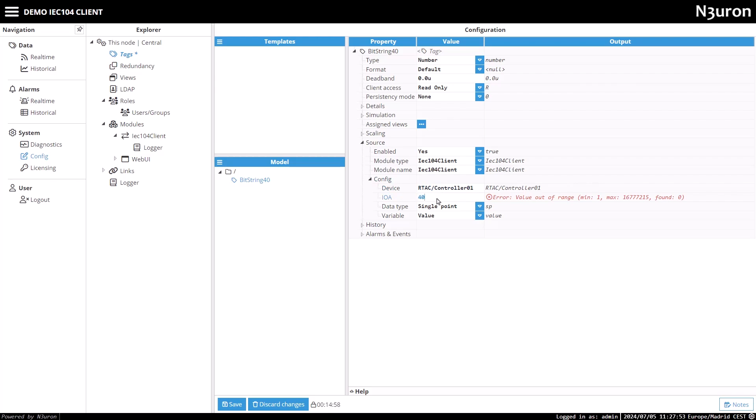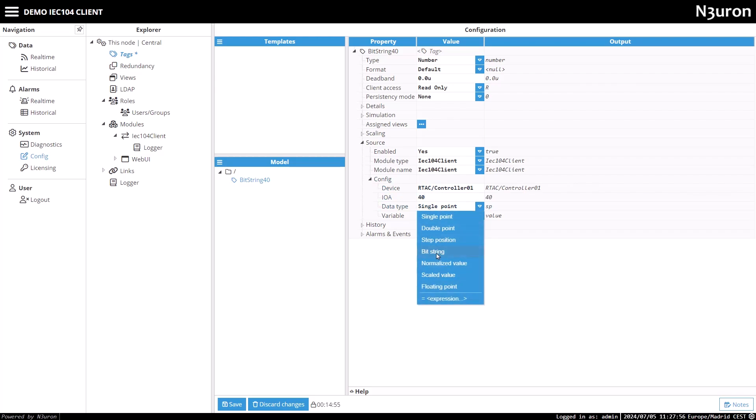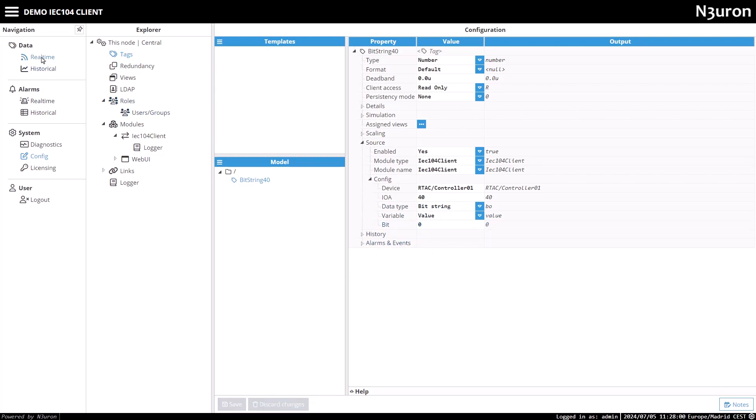This address uniquely identifies a specific data object within a remote device. I'll set the data type to bitstring, assign value to the variable parameter, and specify the index of the bit I want to read from the 32-bit variable. After configuring these settings and saving the changes, I'll navigate to the data section and select the real-time tab to see the tags value.